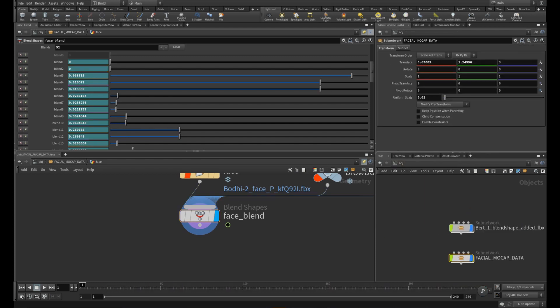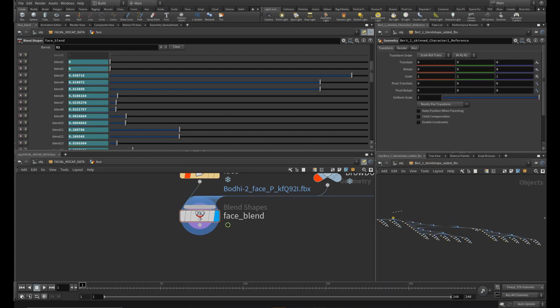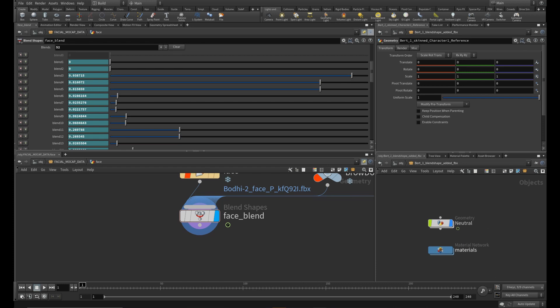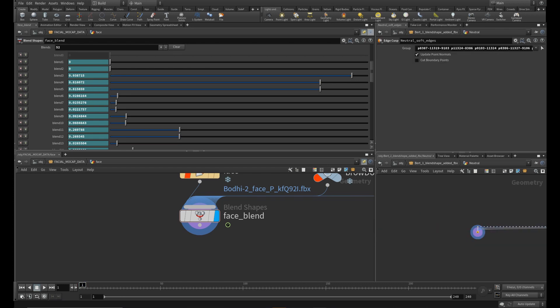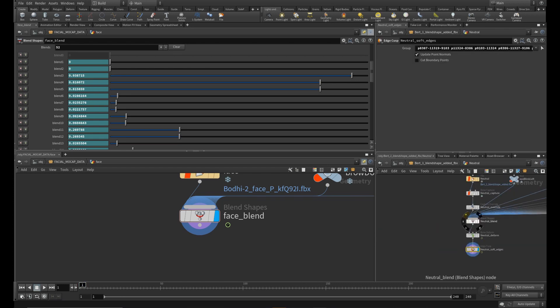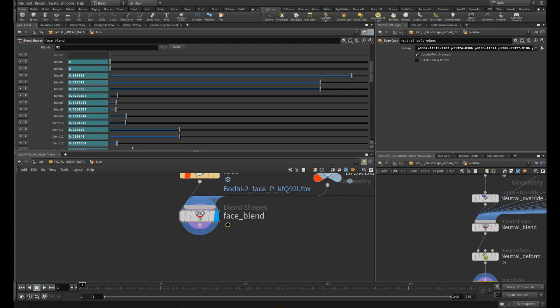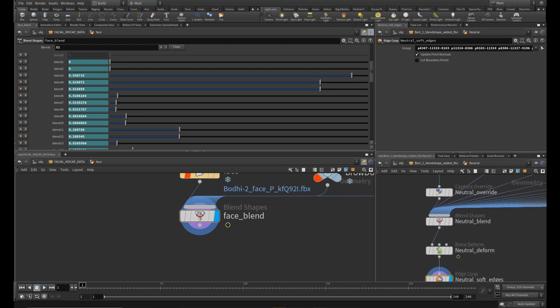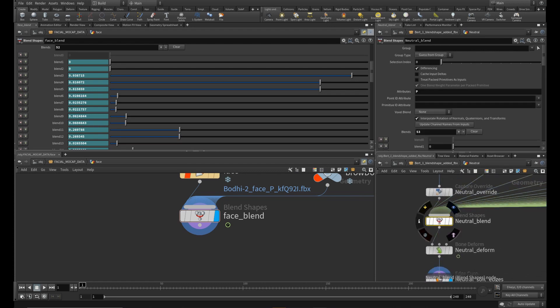Now let's jump to the other side and find the neutral node. Within this node we have to find the neutral blend node. Let's pin it too, just in case.